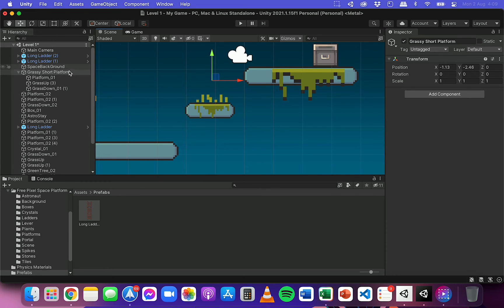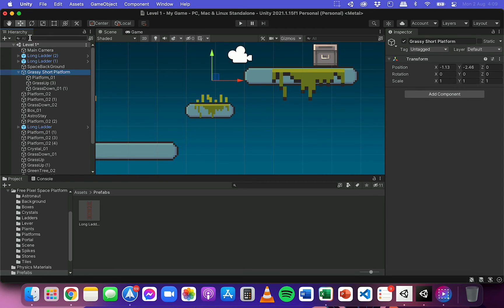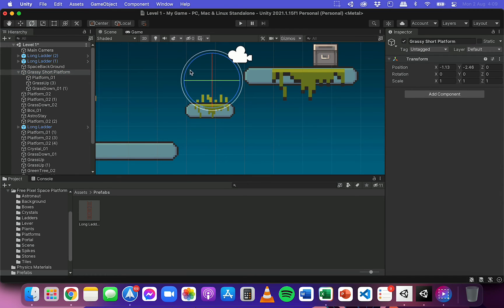That's how the hierarchy works in Unity. When you select a parent object in the hierarchy and move it or rotate it or resize it, it's going to apply to all of the child objects below it.